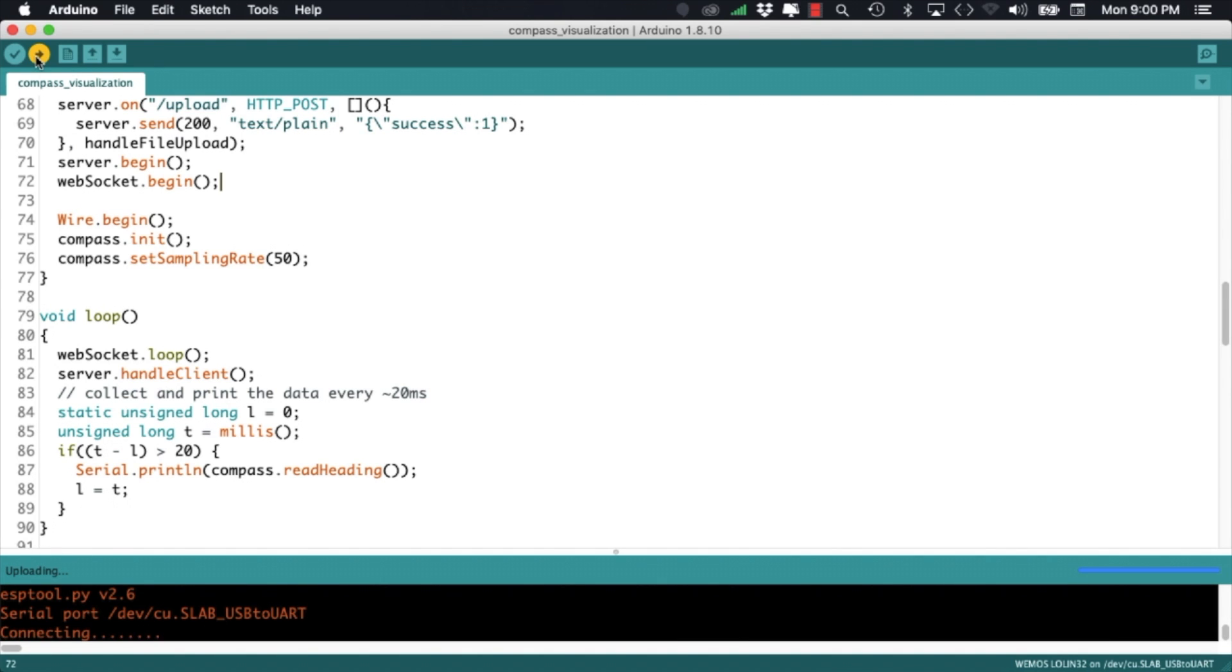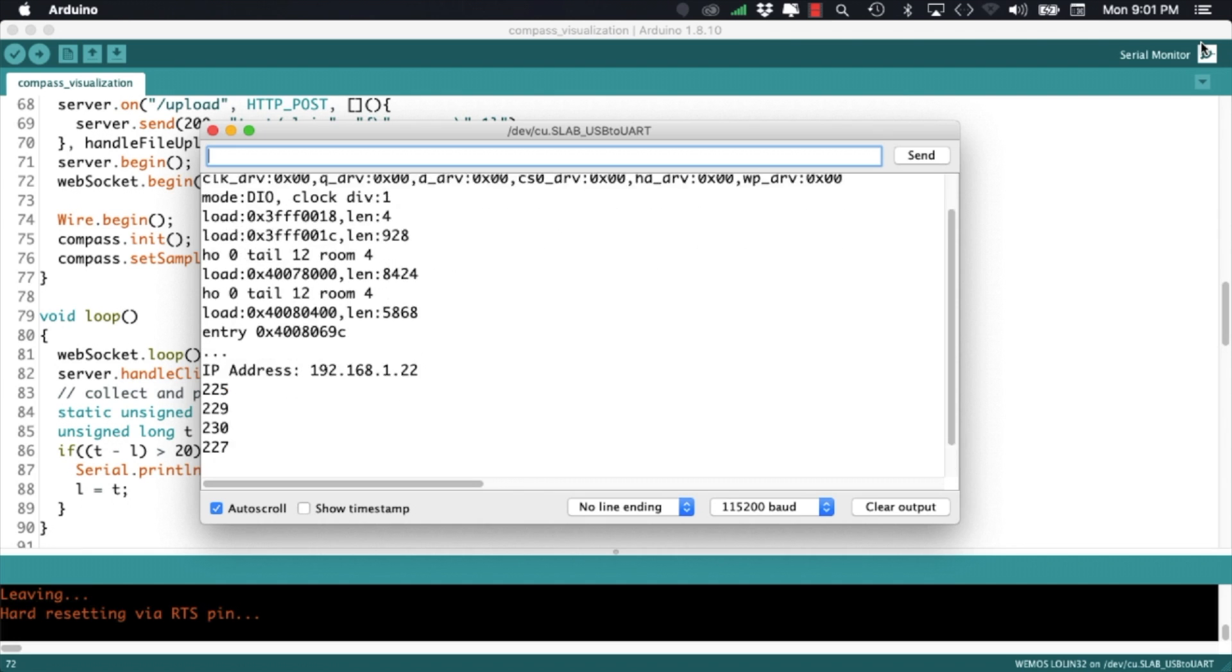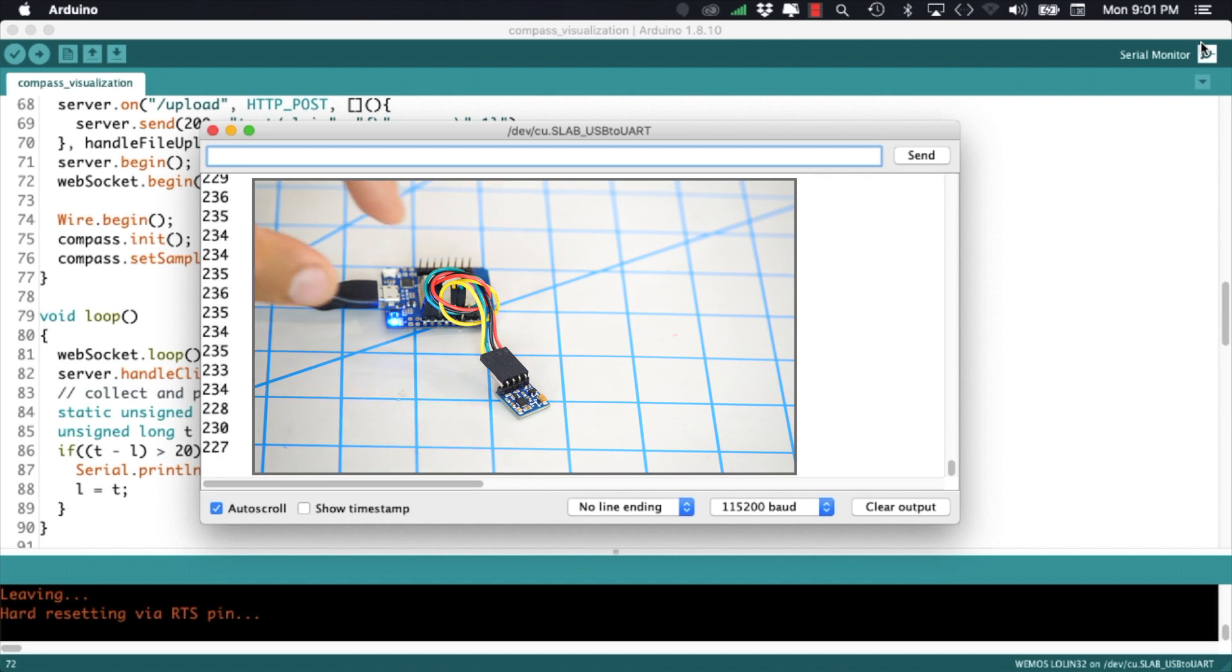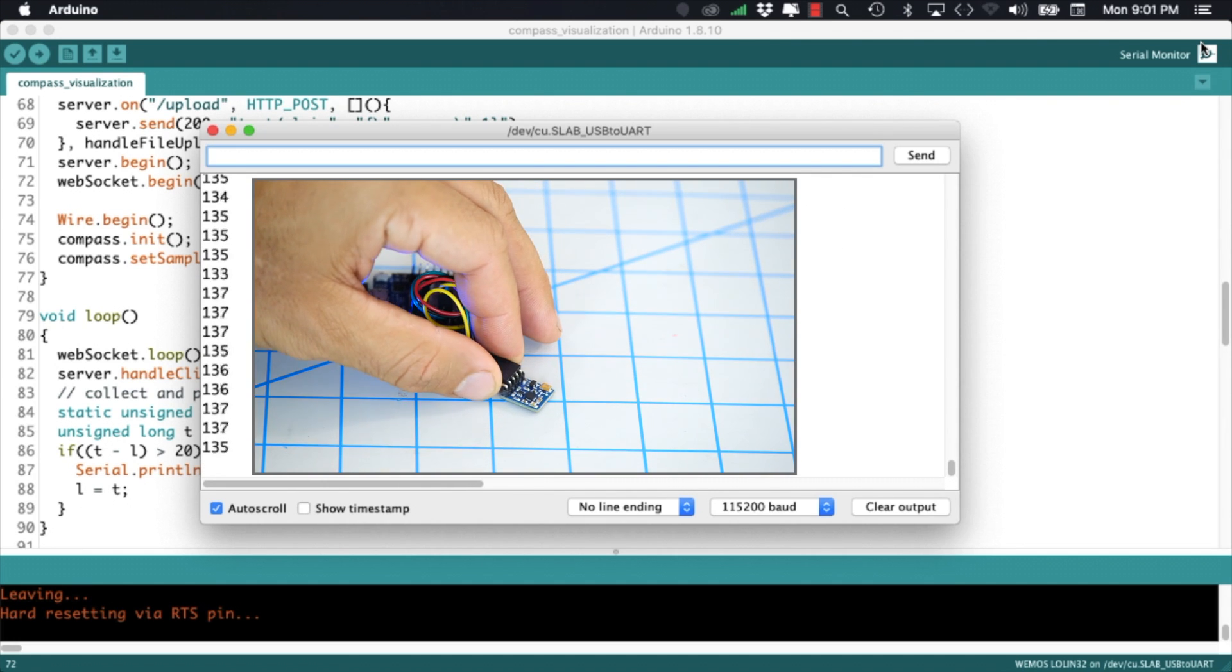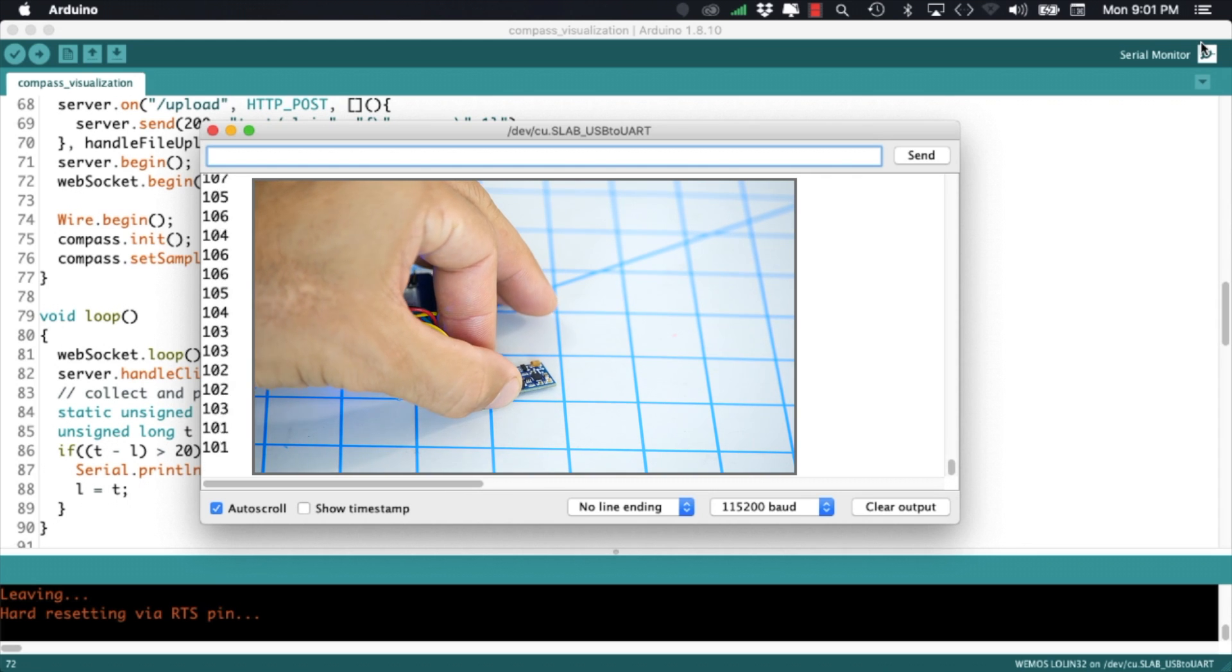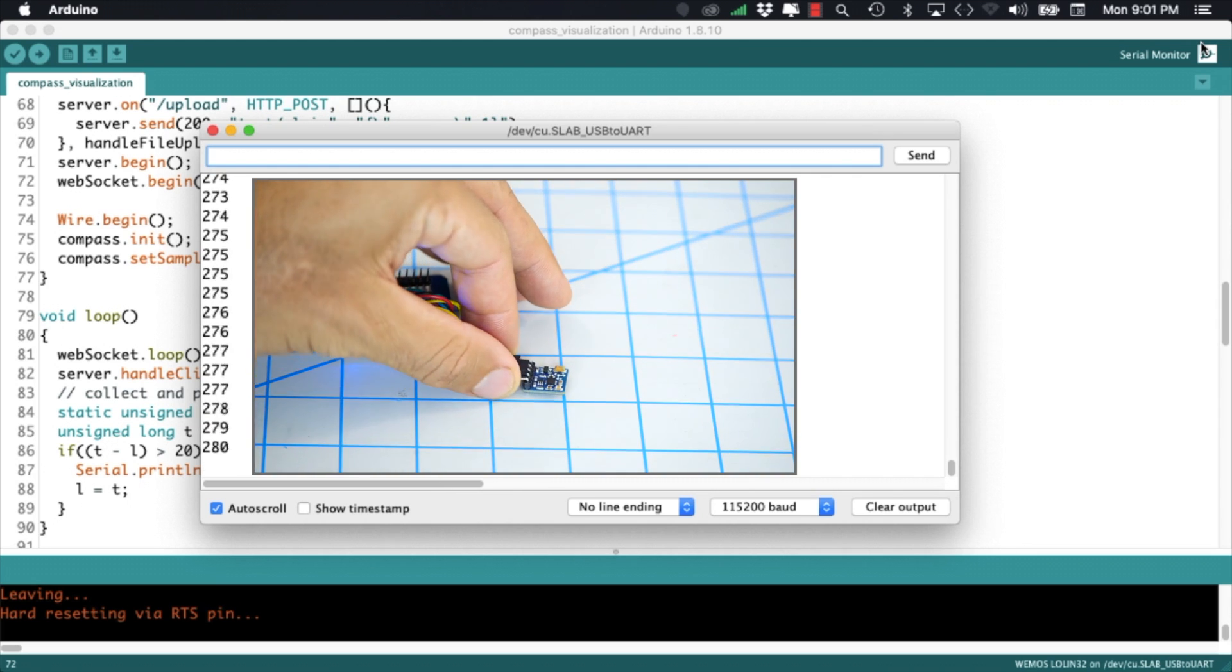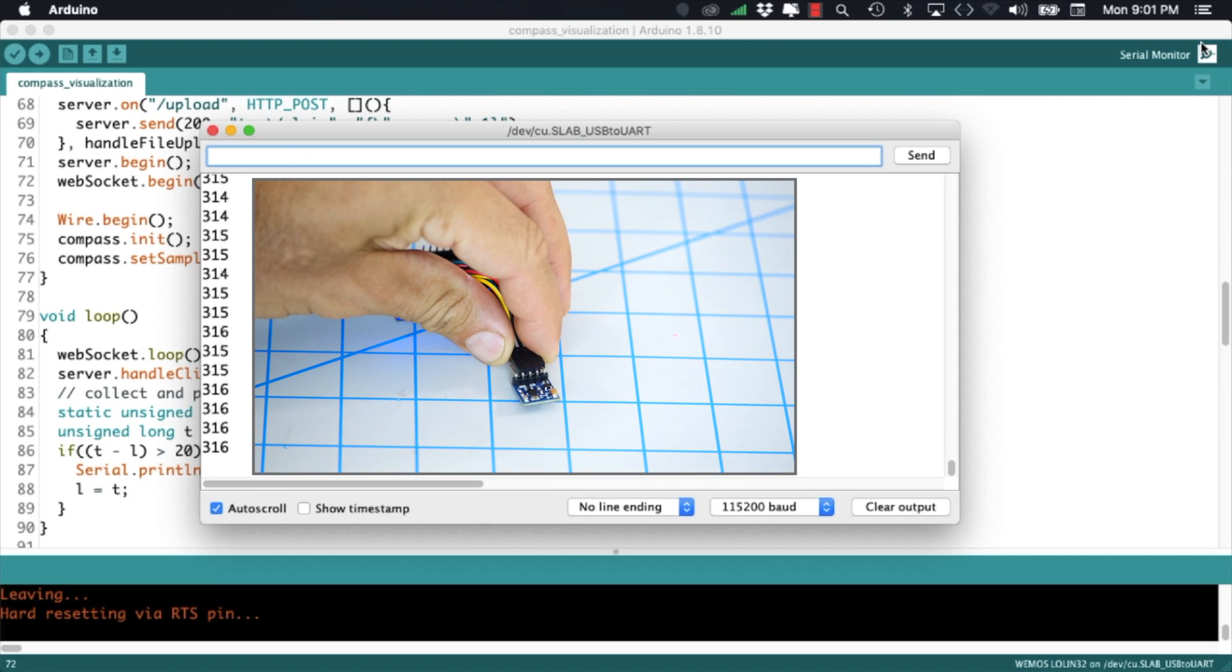We can then upload the code, open up the serial monitor and if everything goes well you should be able to rotate the sensor around and see the heading angle change accordingly. The range should go from 0 to 359 degrees aligned with the true north.